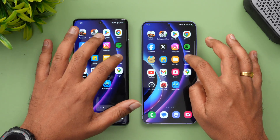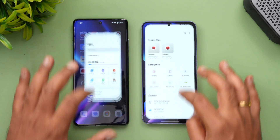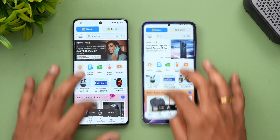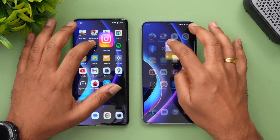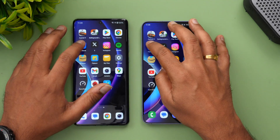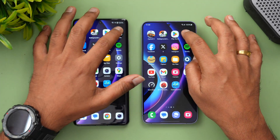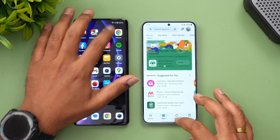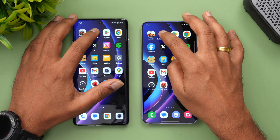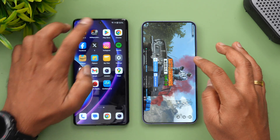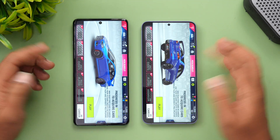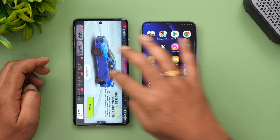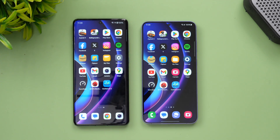Now let's check memory management to see if any apps were reloaded. Right now all apps are available in memory — Spotify, Instagram, Twitter, Facebook, Chrome, Play Store. Moving to the games: BGMI is also still available in the background. Memory management is really good on both devices with no difference.